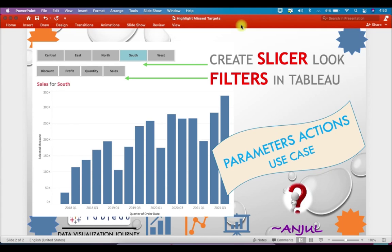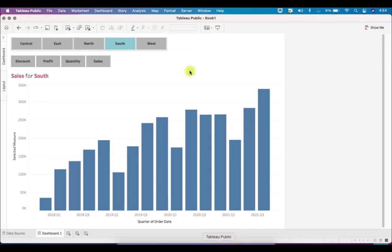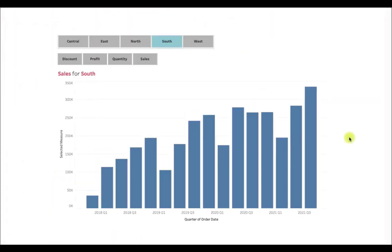Hi everyone, this is Anjil Patak and welcome to my channel. Today in this video we will learn something new — specifically how we can create slicer-looking filters in Tableau. You have these nice slicer-looking filters in Excel, but we can do it in Tableau as well. We will see this use case in today's video. Let me first show you how this dashboard looks.